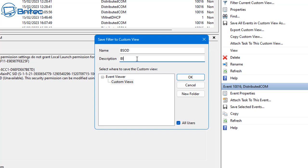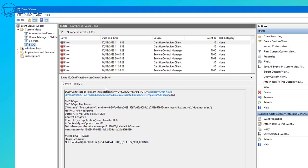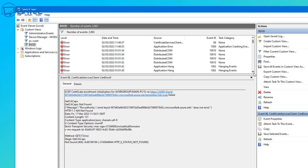You can call it Blue Screen of Death or leave the description blank, but let's do it properly and click OK. Once done, the custom view is created and it's brought up all of the error codes in our system — these are the error codes that have been happening to this computer.